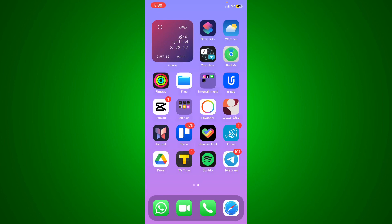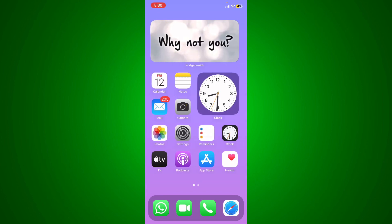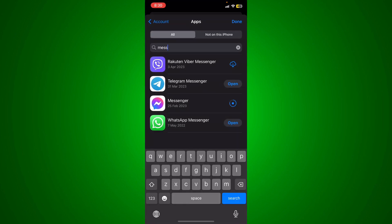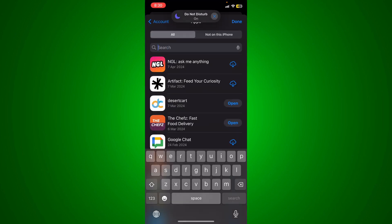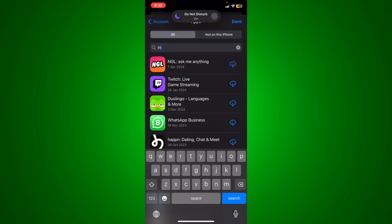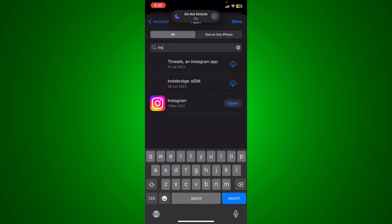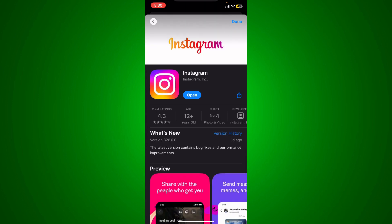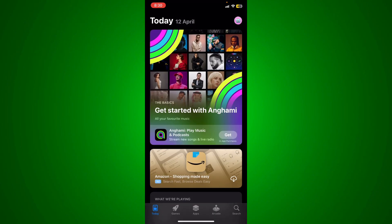Hey guys, how's it going! This is how to pause reels on Instagram. First, go to the App Store or Google Play and look for Instagram. Double check if the Instagram app needs to be updated — if it does, go ahead and do it.